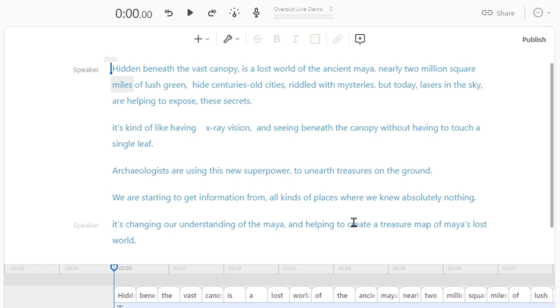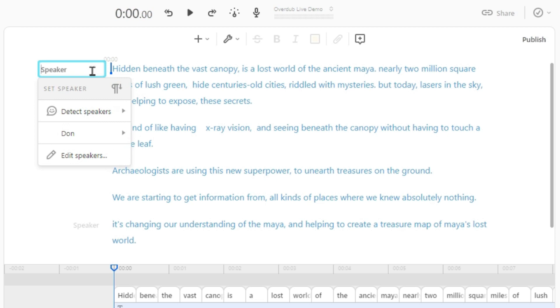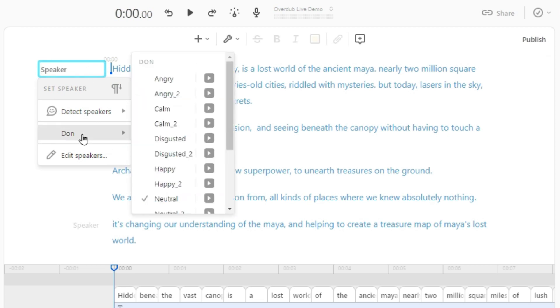Now you can simply assign the speaker's name before the text. All you have to do is click on 'Speaker' and select the name. When you hover the cursor over the speaker's name, you see overdub voice with some emotions or tones.